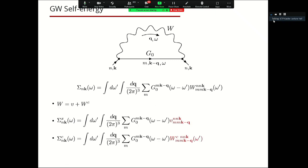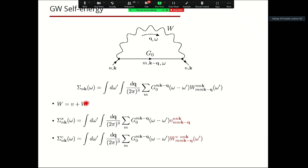The screened interaction is represented in the Kohn-Sham basis by changing representation with the matrix elements shown earlier, while G0 is diagonal in Kohn-Sham space. To perform the integral over energy analytically, the screened interaction is divided into two parts: the bare interaction and the correlation part. Since the self-energy is linear in W, we get two contributions: the exchange part — corresponding to the Hartree-Fock self-energy — and the correlation part.